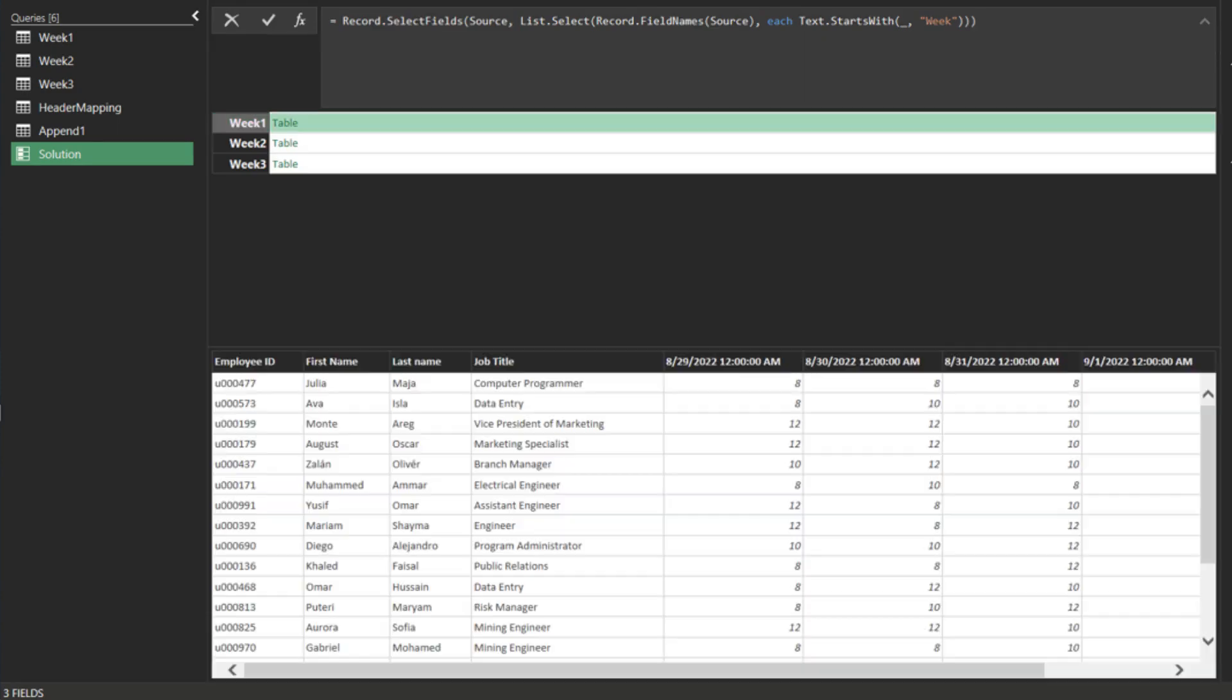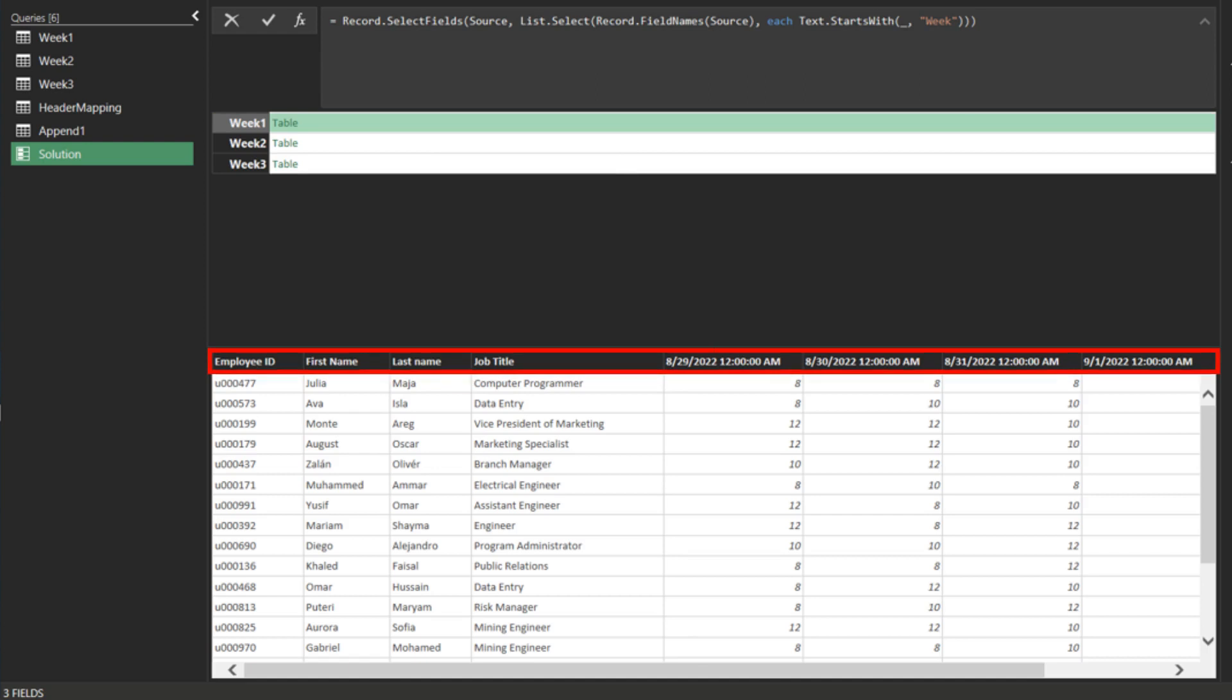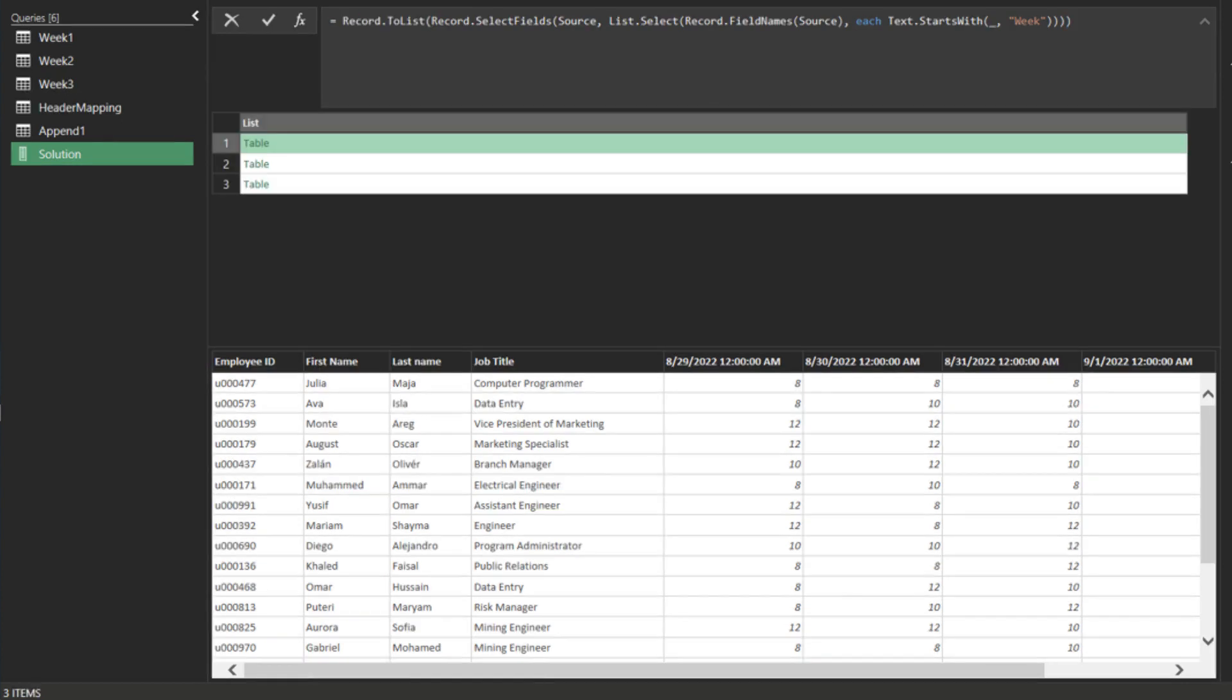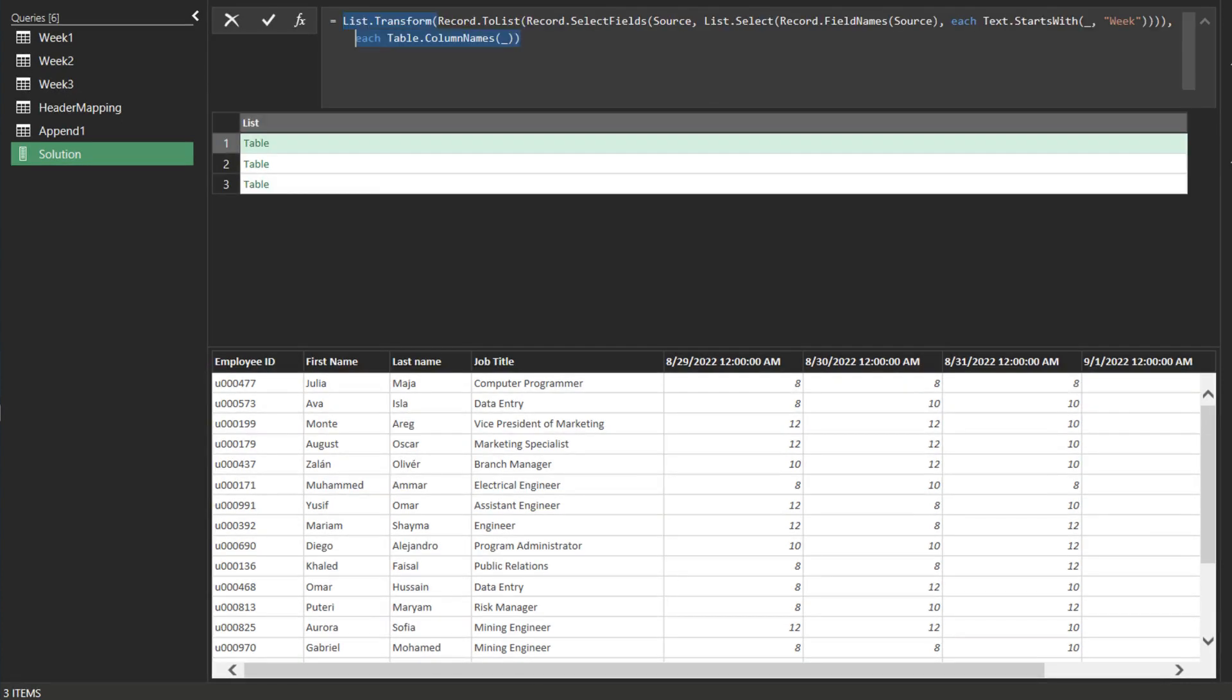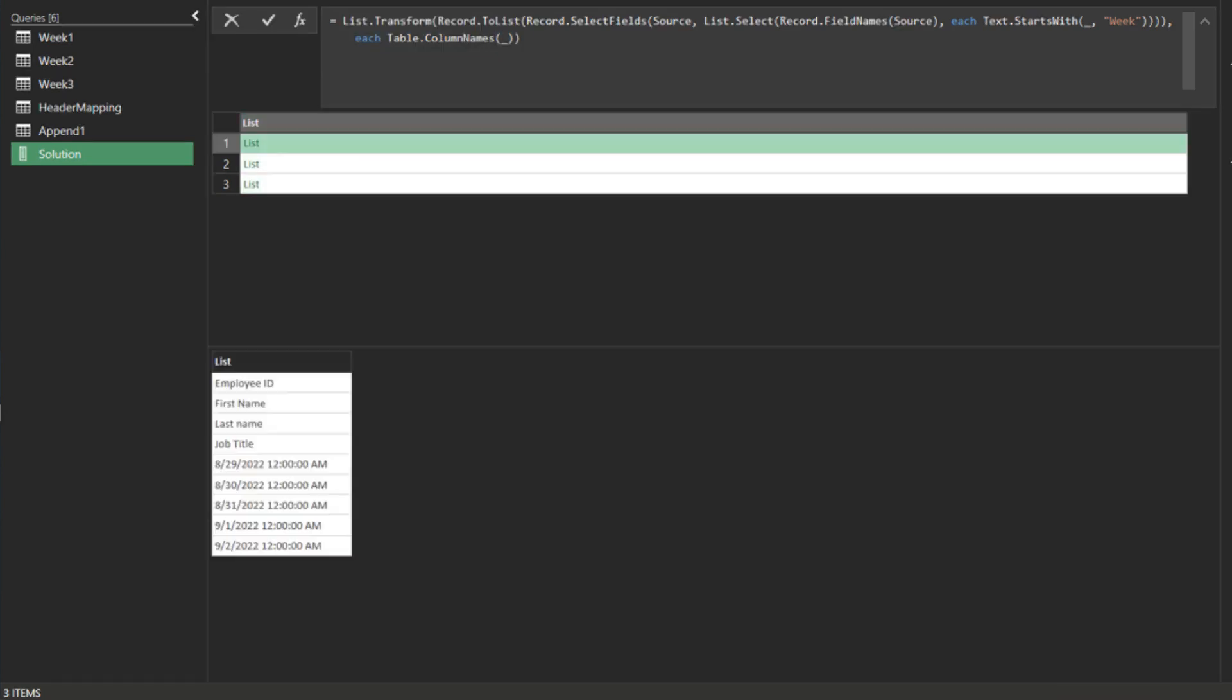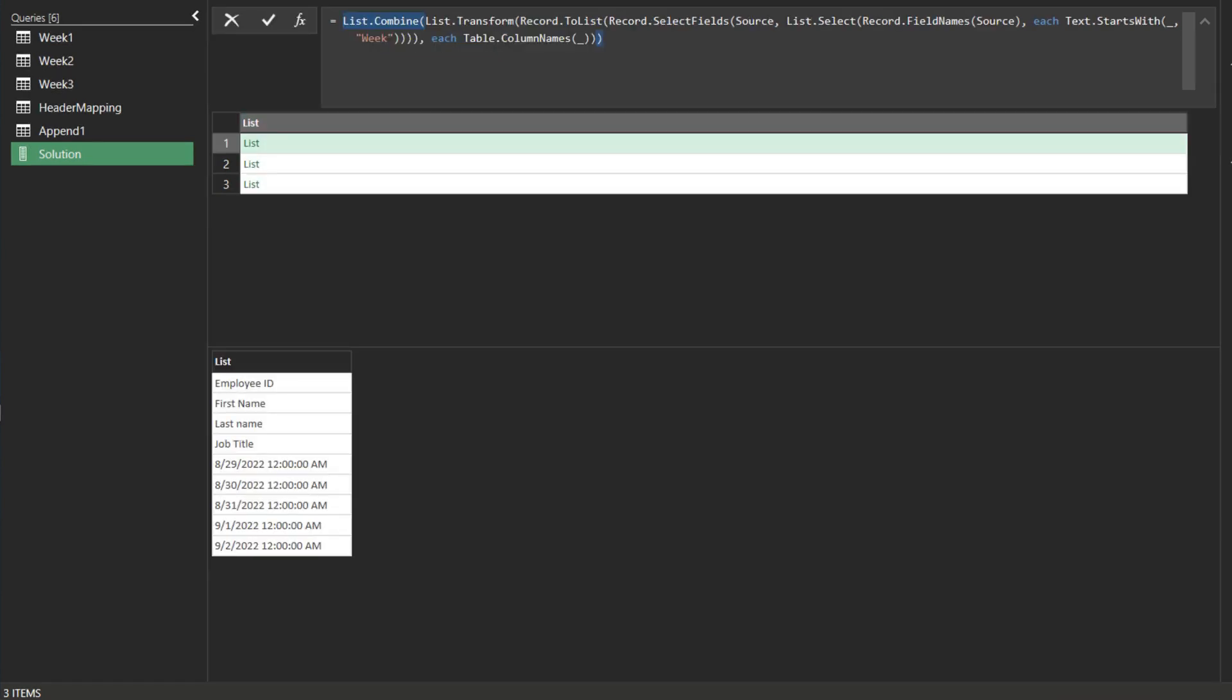The critical problem is the column names. We need to normalize the column names. Firstly, we need the record to list function to turn the record into a list. Then, we use list transform and table column names functions to extract the column names. We can use the list combine function to combine the lists.